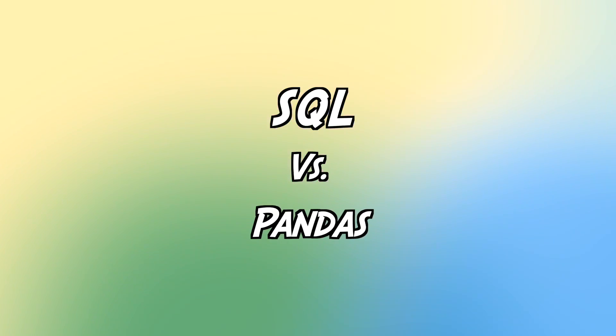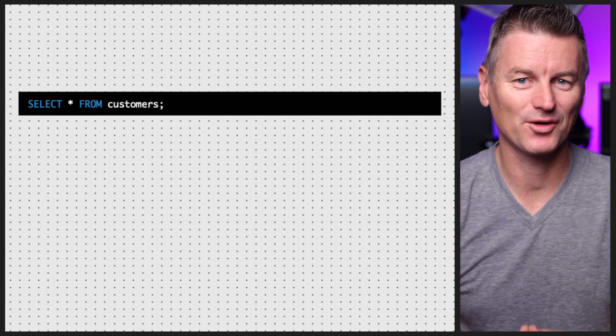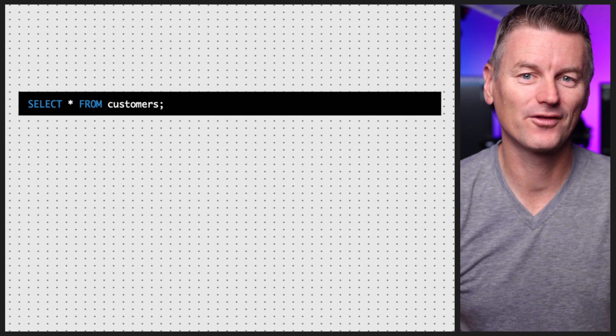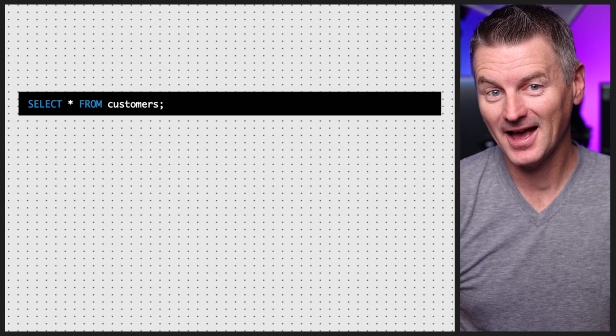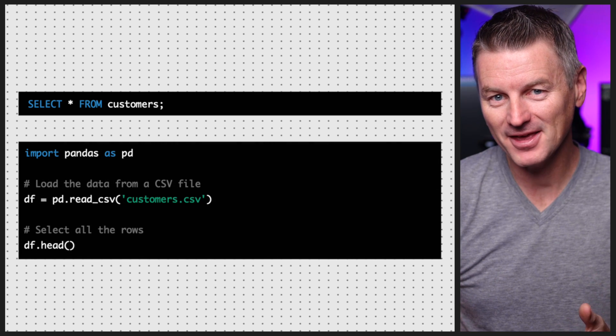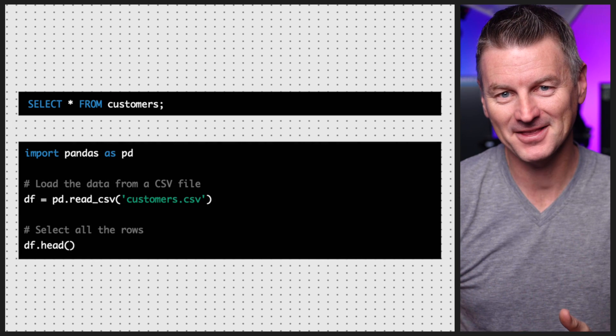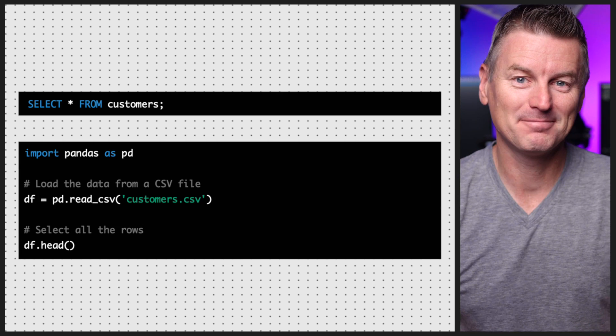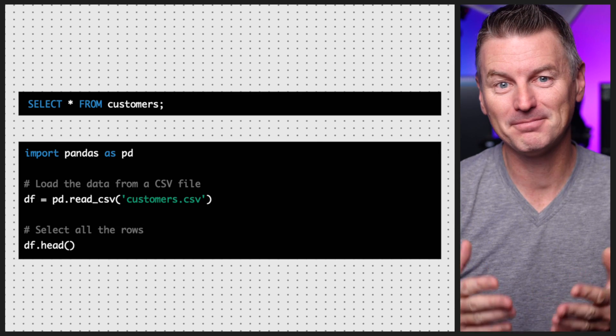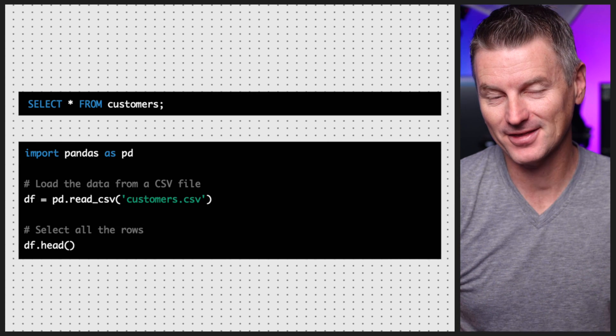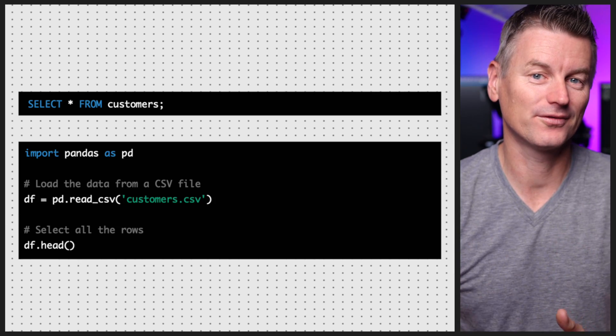SQL versus pandas - what's the difference? Let's start with an example. Here's a simple SQL query that selects all the rows from a table called customers, and here's how you'd accomplish the same thing in pandas. The syntax is a bit different in SQL and pandas, but the basic idea is the same - you're selecting all the rows from a table or data frame.